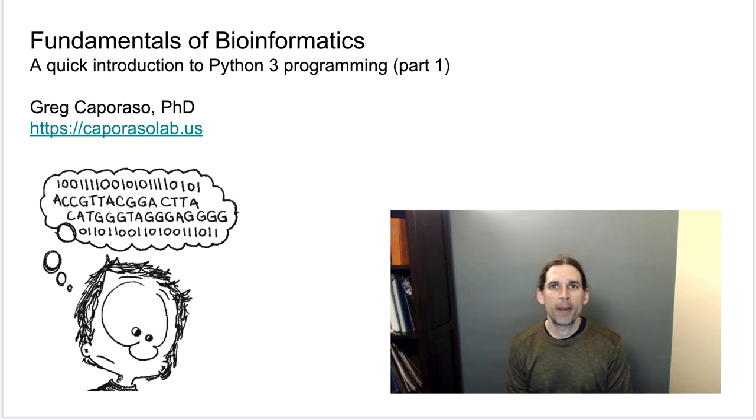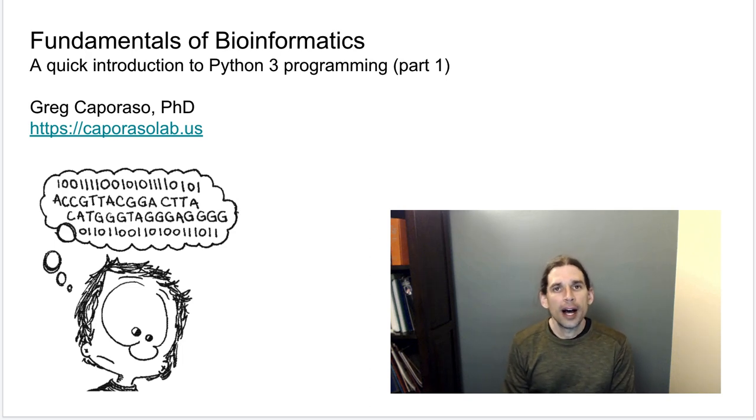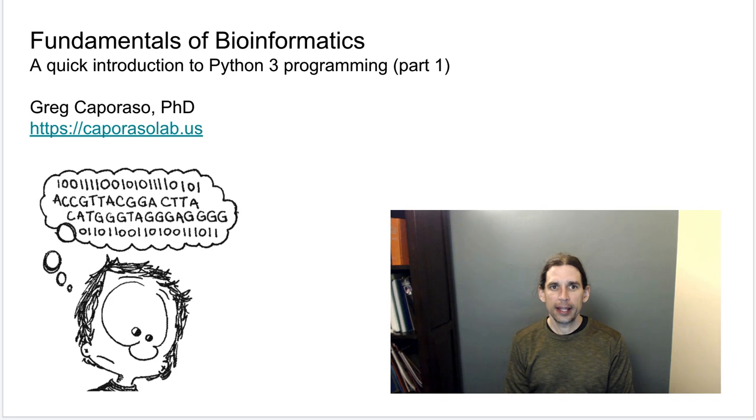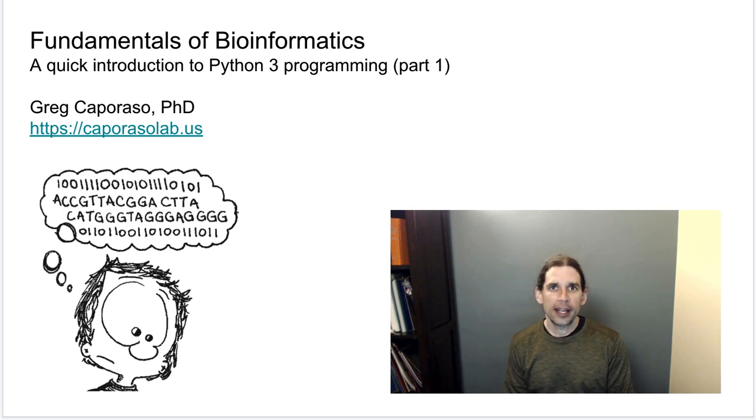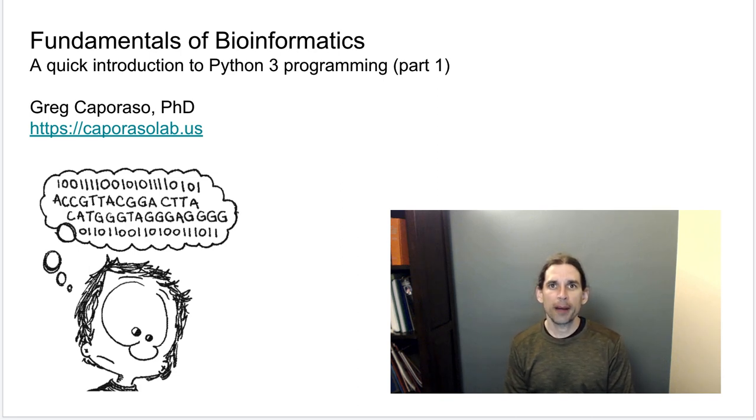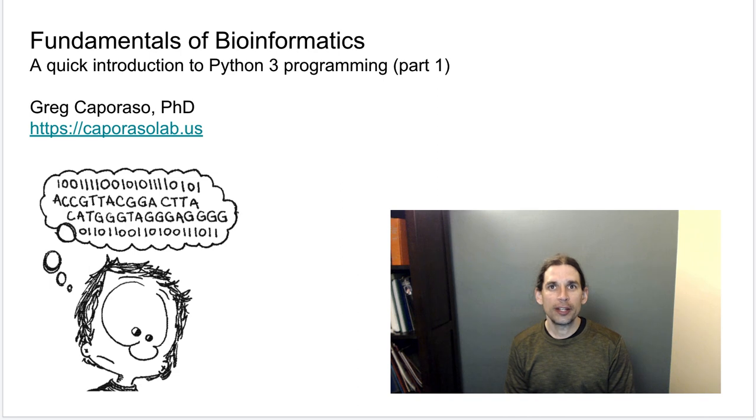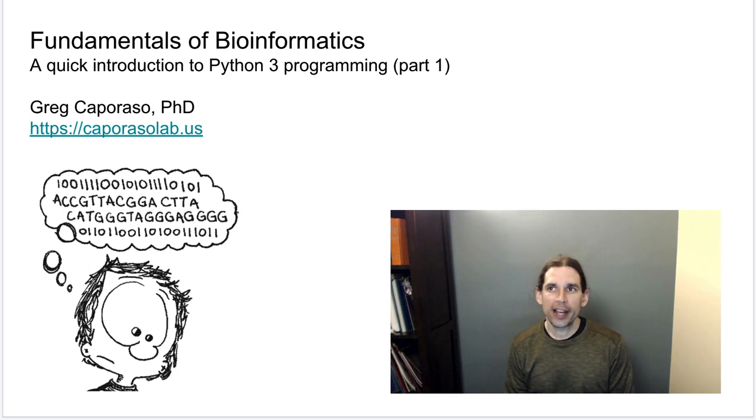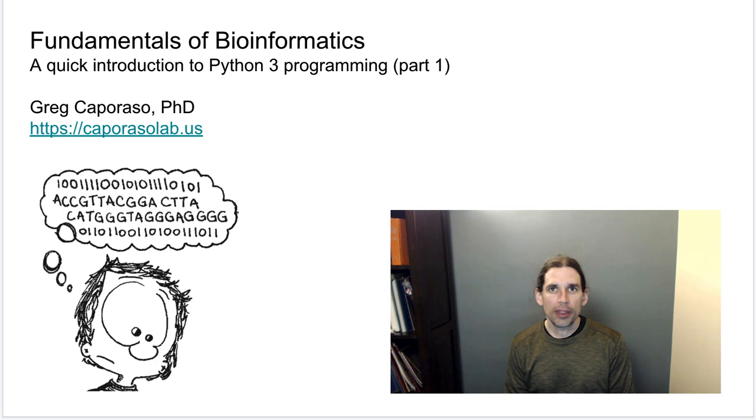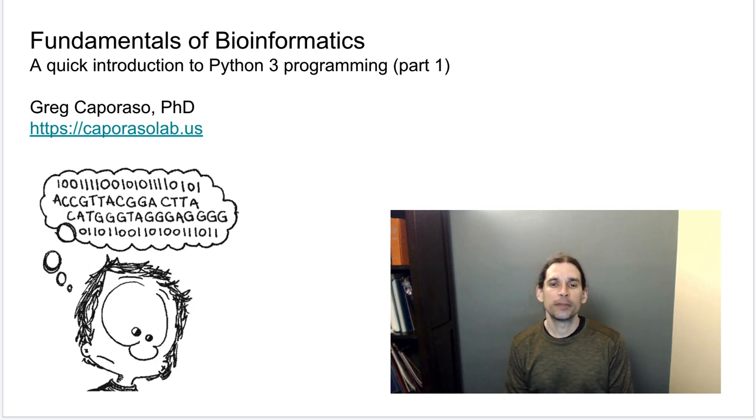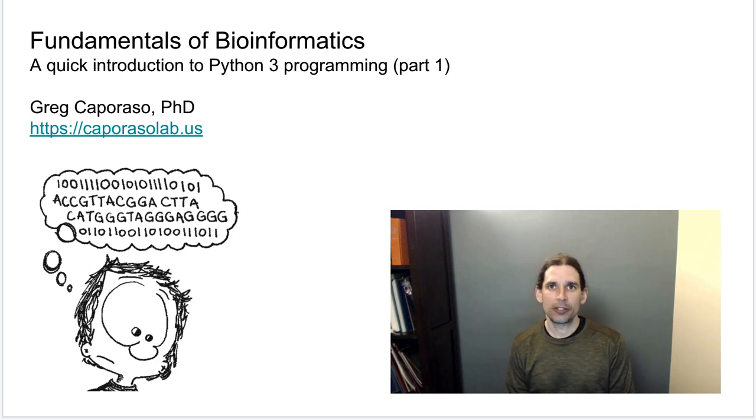Welcome back to Fundamentals of Bioinformatics. This lecture will begin a three-part series where I will give you a quick introduction to programming in the Python 3 language. My goal with these lectures is not to turn you into a programmer, but to demystify it a little bit, show you that it is very accessible, and hopefully to whet your appetite to explore this a little bit more.